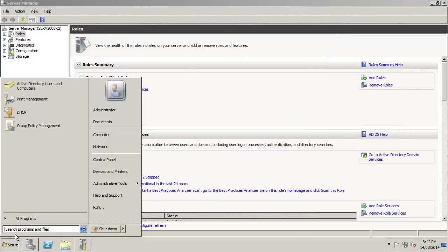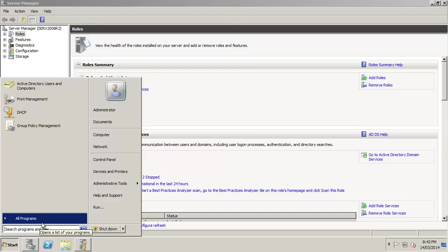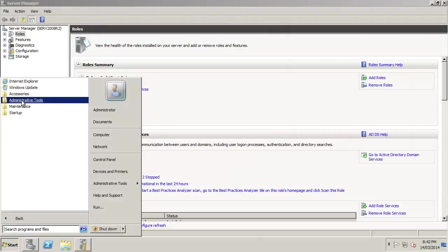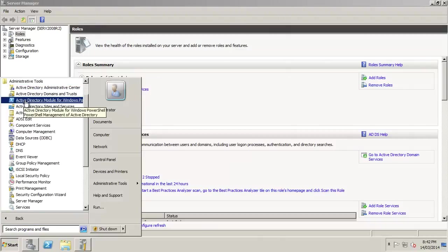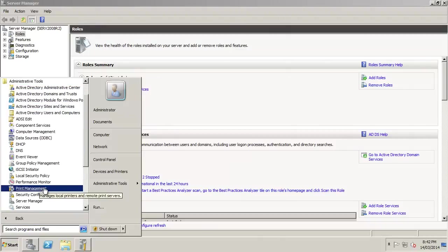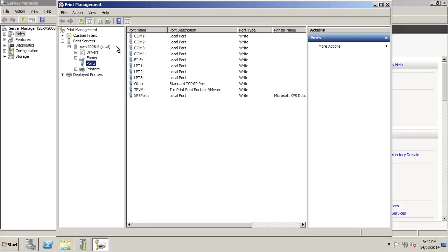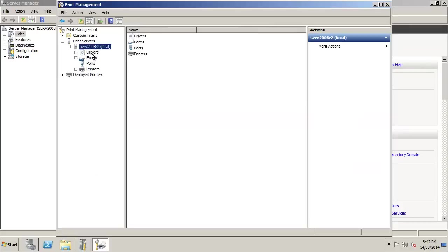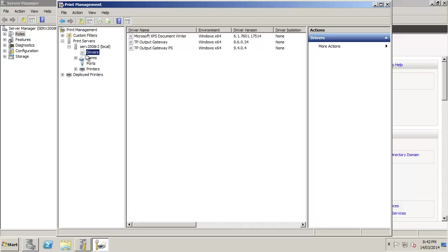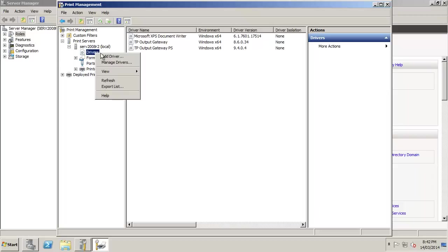Just click Start, All Programs, Admin Tools and find Print Management. And here's the basic layout. The first thing we should do is add drivers to the system for the various printers we have on the network.